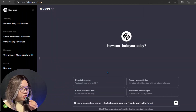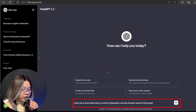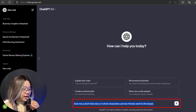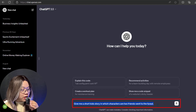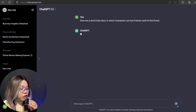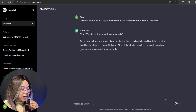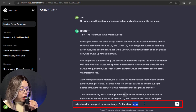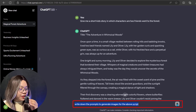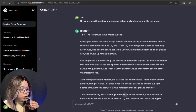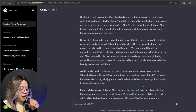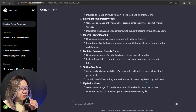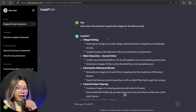First, go to ChatGPT and ask it to write a script for you. For example, ask it to give you a short kid's story in which two friends went to the forest. Hit the enter button and it will generate a complete script in a few minutes. Now ask ChatGPT to generate prompts for images, which will make it easier to generate images. You can also ask ChatGPT to define the characters used in the script. So our script and prompts are ready.